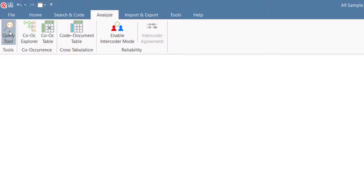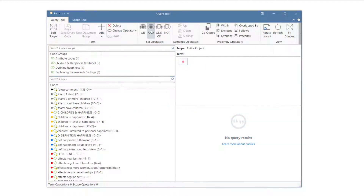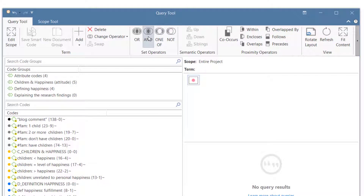The aim of the first query is to find all comments that are written by people who have one child and who express that they are ambivalent about parenthood, and on the other hand which contain statements where they express that children make them happier. Let's begin with the first part of the query.